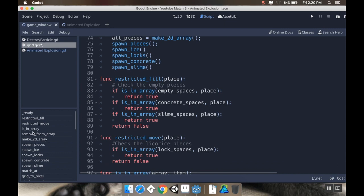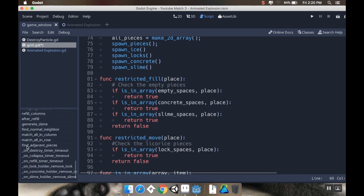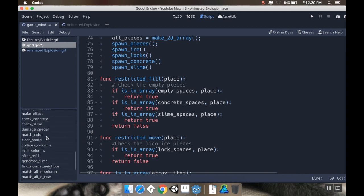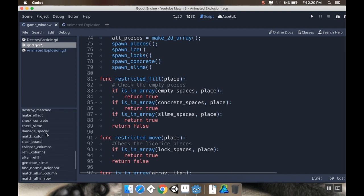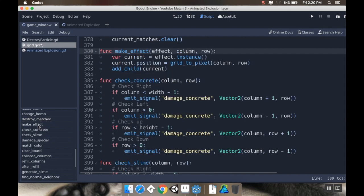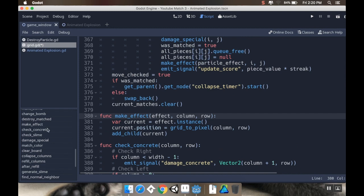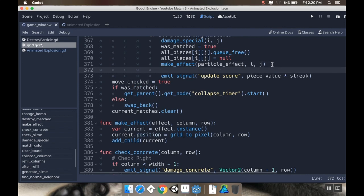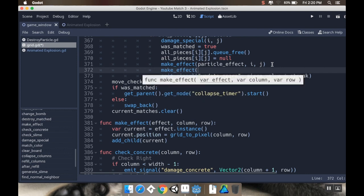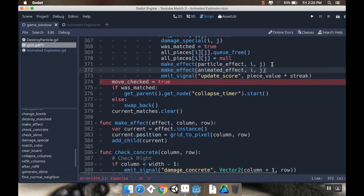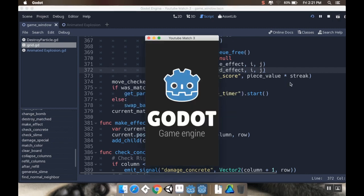And now I already made a generic method that creates the effect. I've got this makeEffect right here method that needs an effect, a column and a row. And so then I just create an instance of the effect, set its position, and then add it as a child. So if I go to where I made the particle effect, I'm going to do another one for the Animated Explosion. So makeEffect. And the effect I want to make is the Animated effect. And I want to make it at column I, row J. And yeah, I think that's all I have to do. So I'm going to save this.